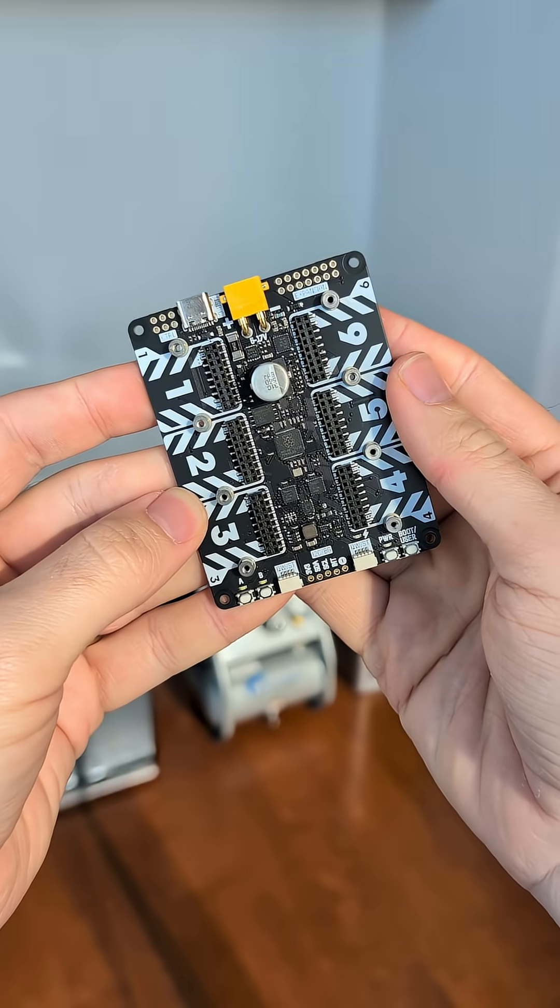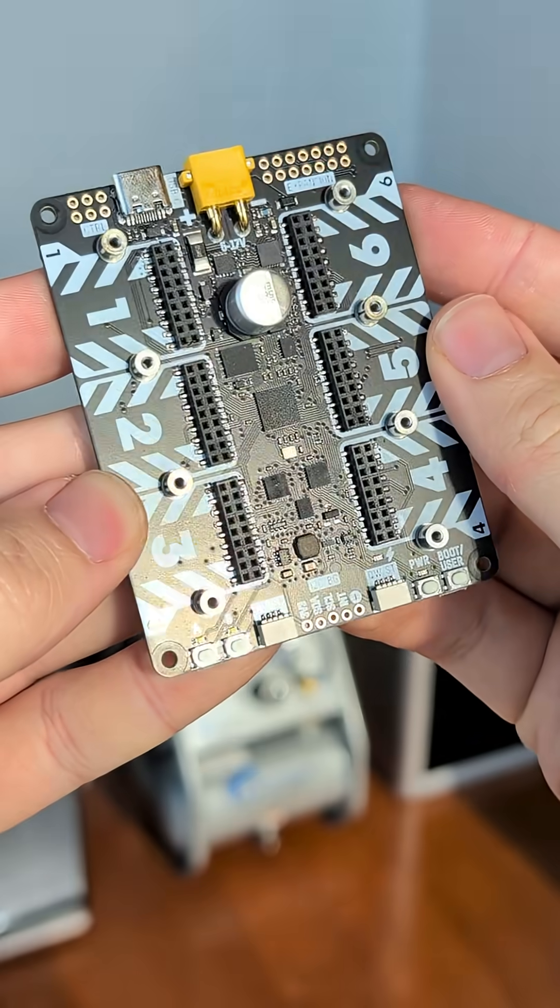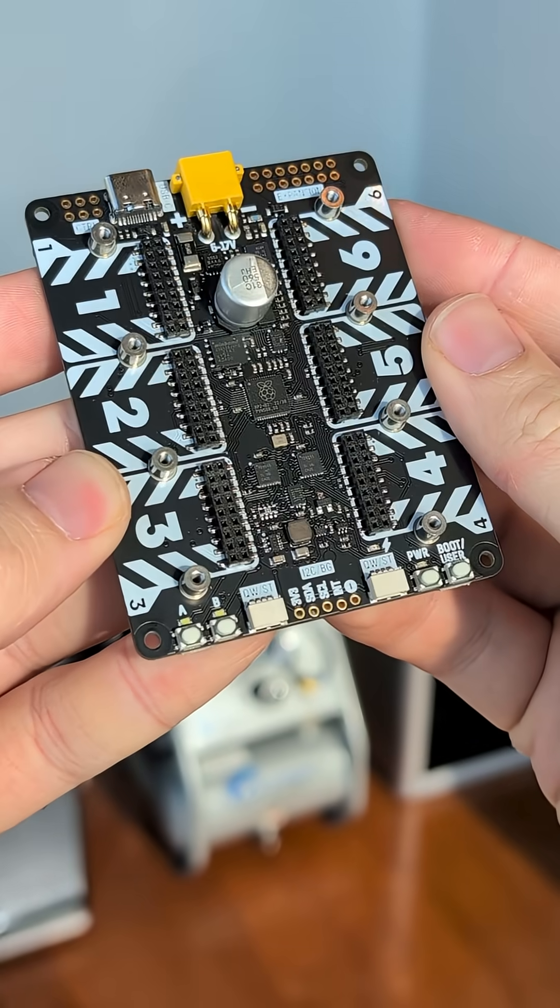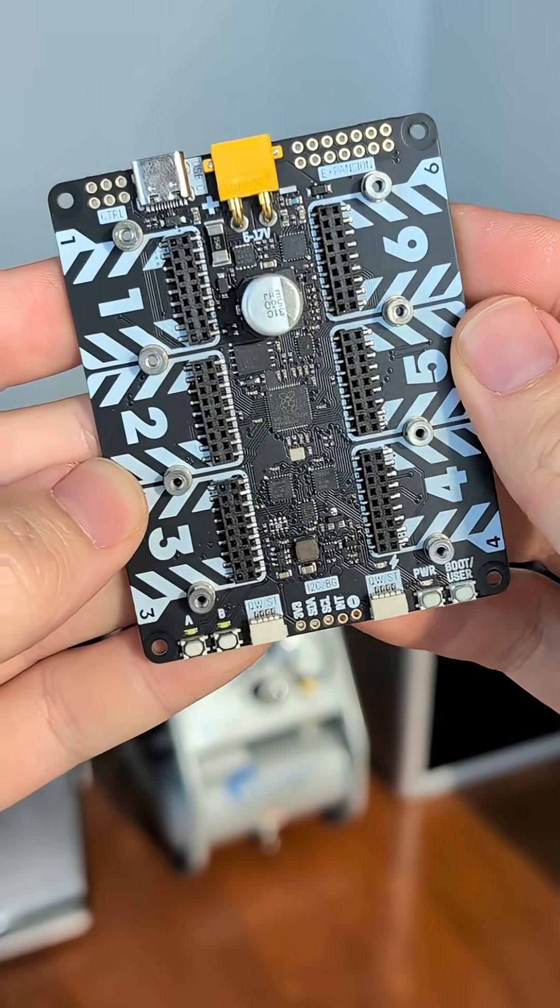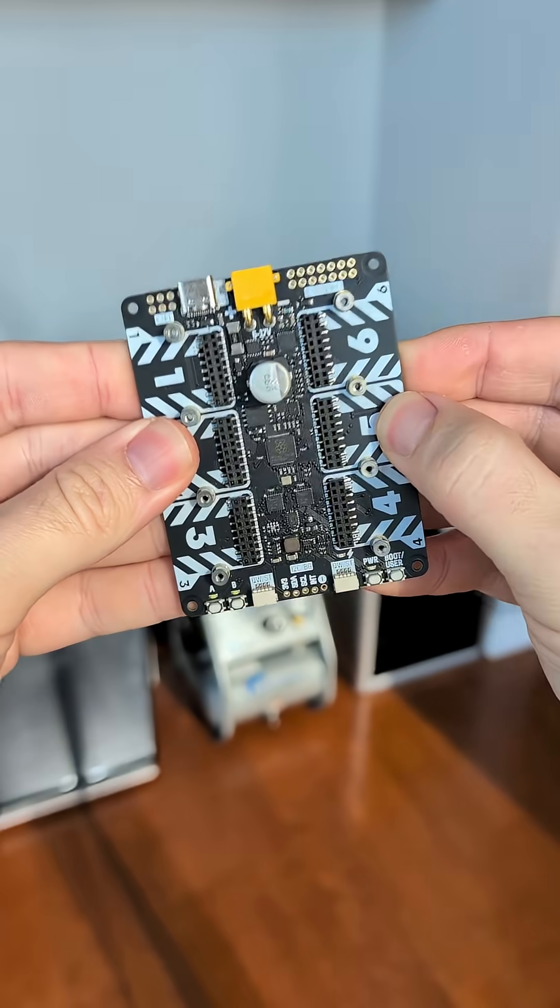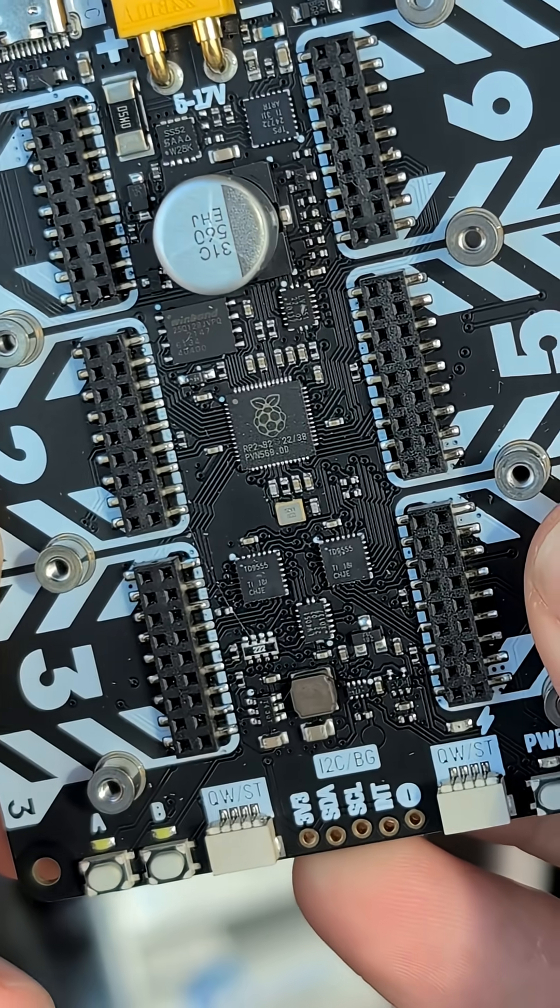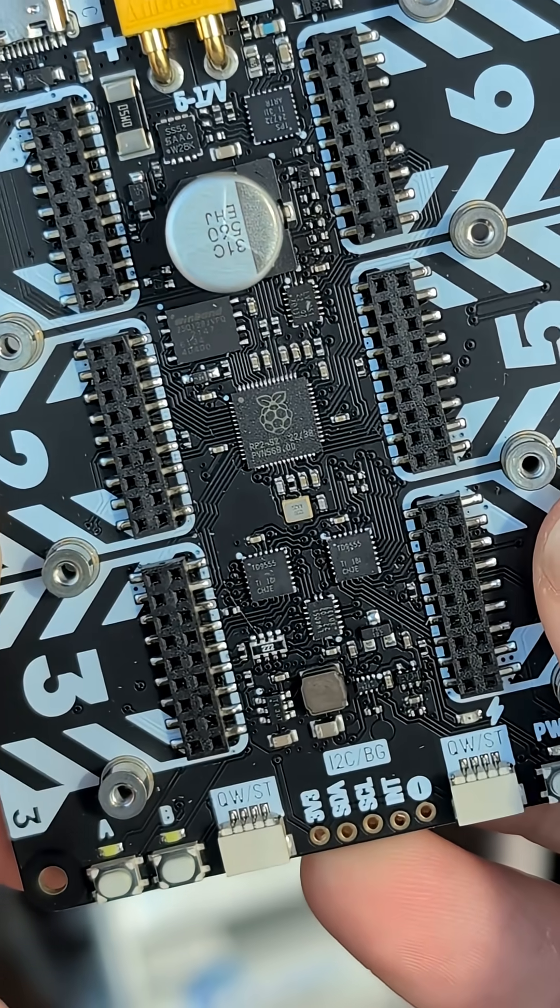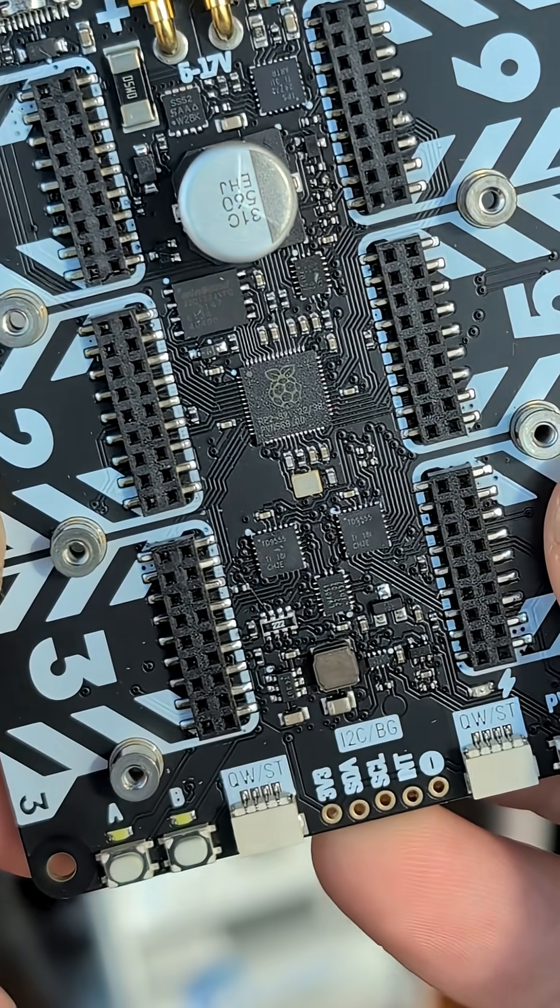This is a Pimoroni Yukon, and it is a beefy development board, but I don't mean beefy like CPU power-wise, I mean beefy physically. It's powered by the same chip as a Raspberry Pi Pico, but that's about where the similarity ends.